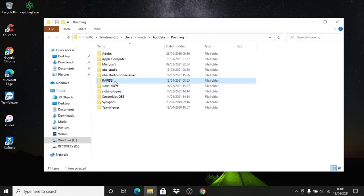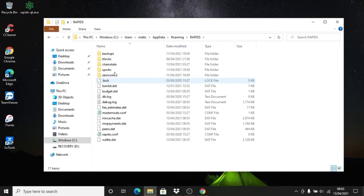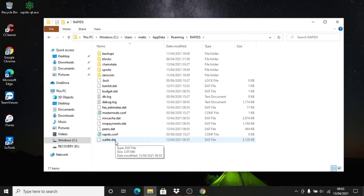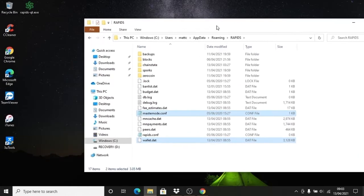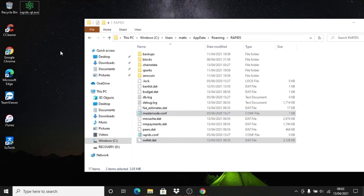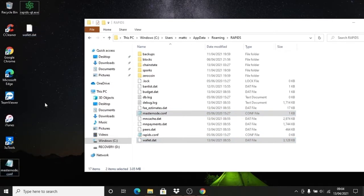And your masternode config if you are running masternodes. For the purpose of the video, I'm just going to save these to my desktop, but you should be saving these to an external hard drive to keep your records safely. There we go, I've got a copy of these just in case anything was to go wrong.